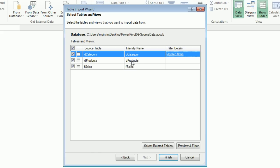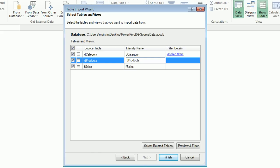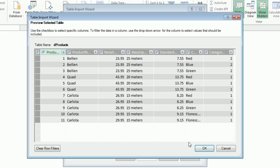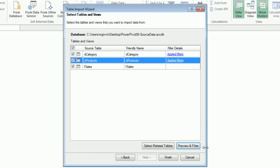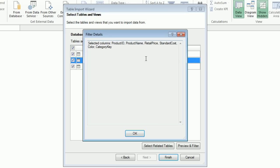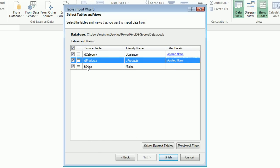Let's go to Products, Preview and Filter. This is a small table, but for large data sets you definitely want to look through all the columns and simply uncheck the ones you don't want. We're never going to use the description, so I'm not going to use it. Click OK.